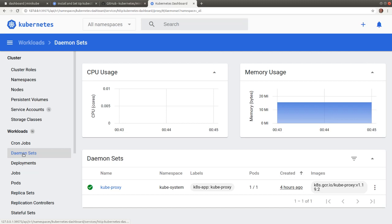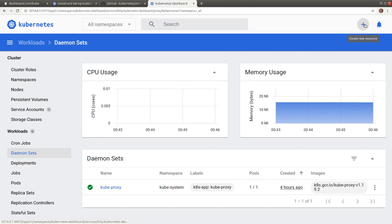Each view allows us to access details and configuration properties specific to the displayed object. In addition, the dashboard allows us to deploy applications and create Kubernetes API objects.